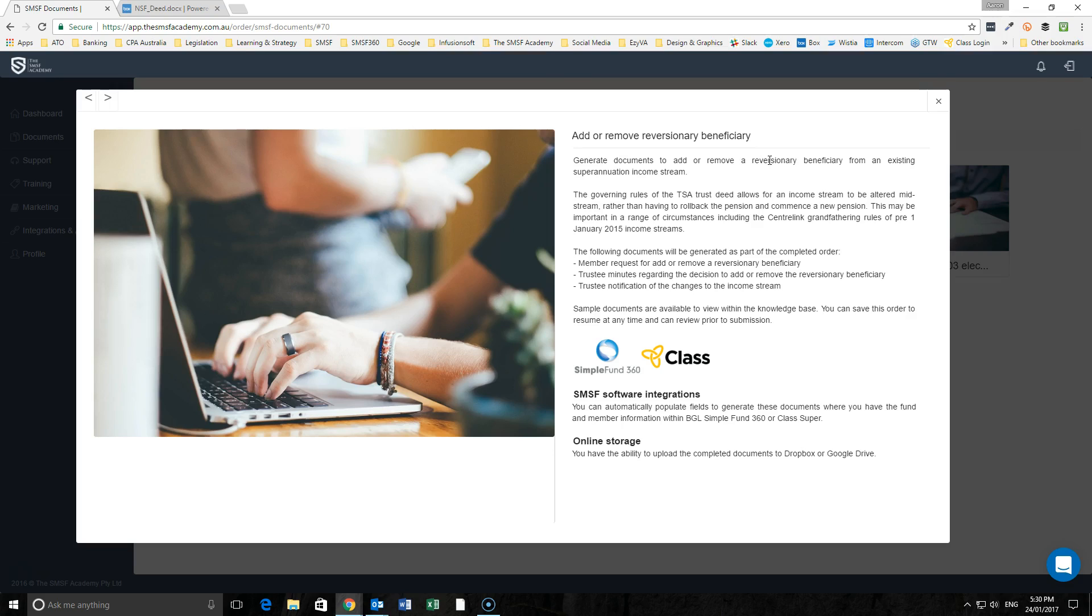We have had for some time debate and discussion around whether there is an ability to change the terms and conditions of the income stream mid-stream. Are we required to commute and cease that pension and then start a new pension, or can we change the conditions of that arrangement mid-stream?